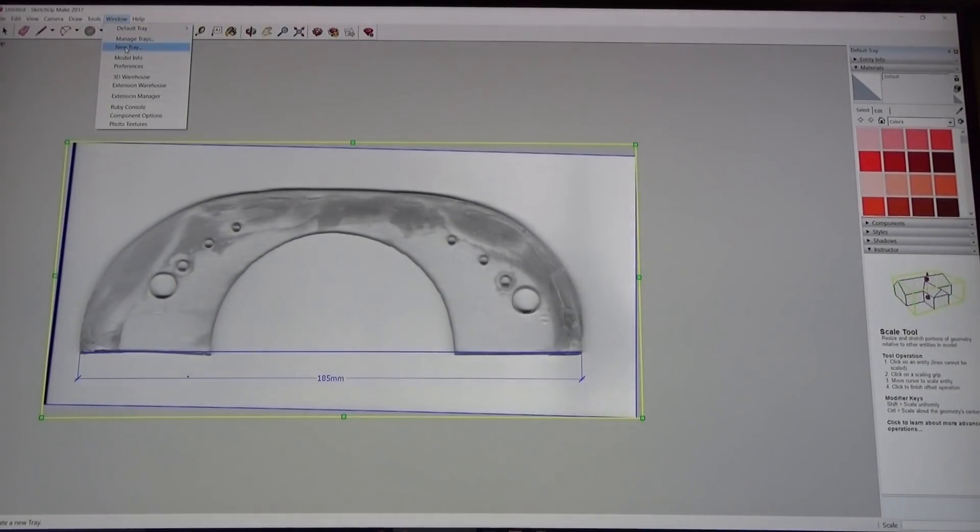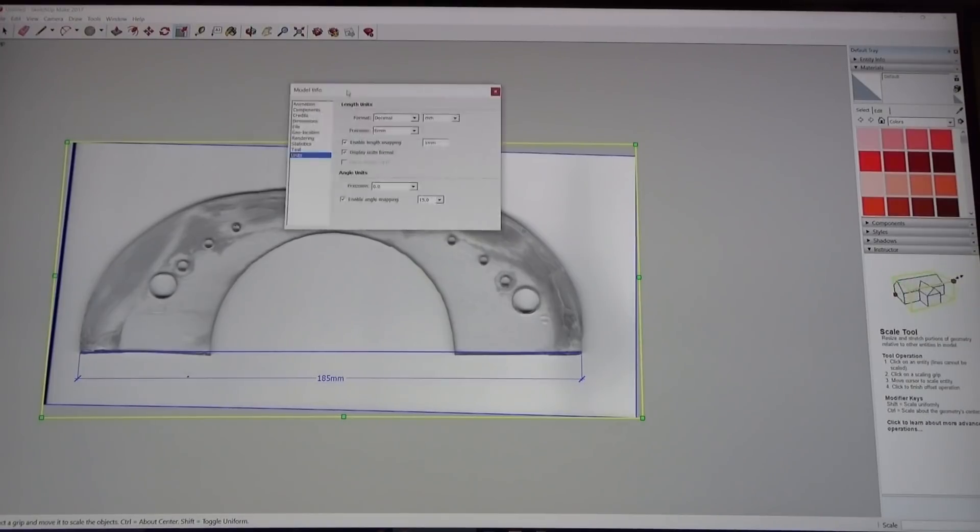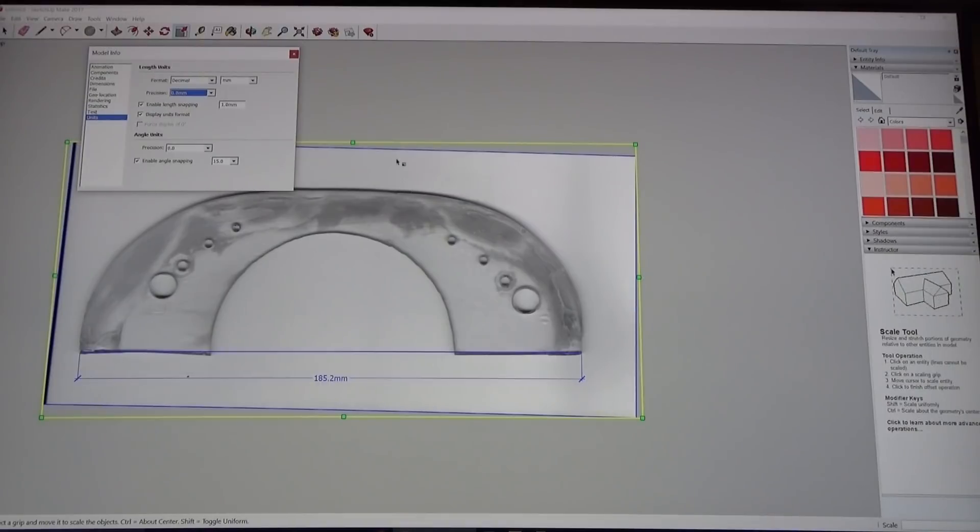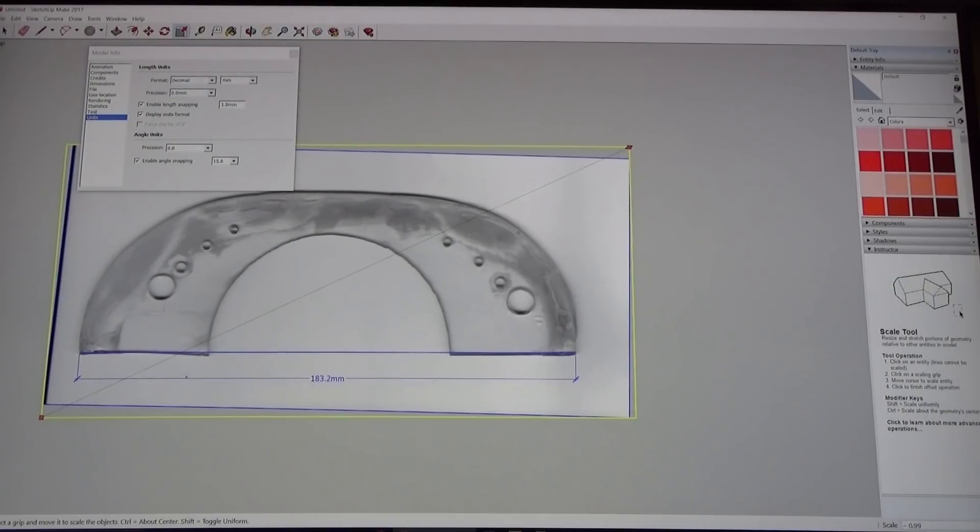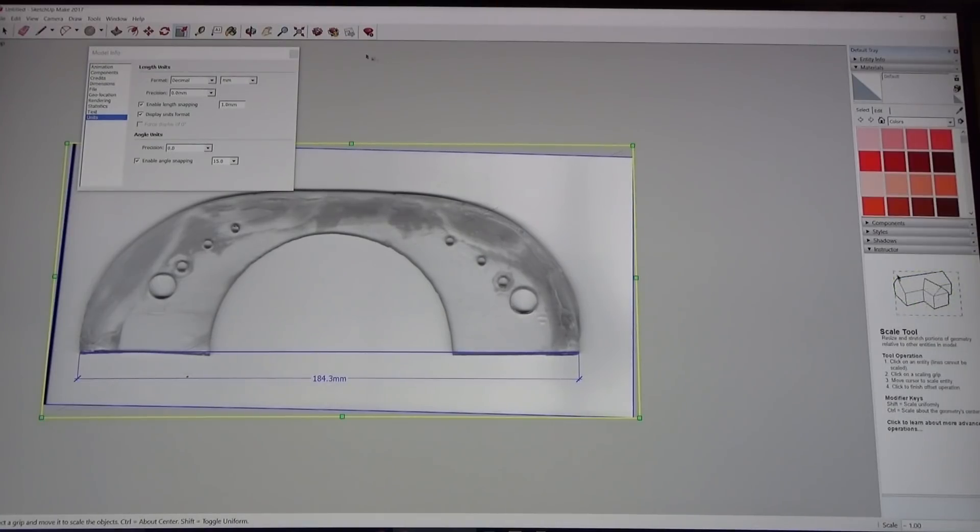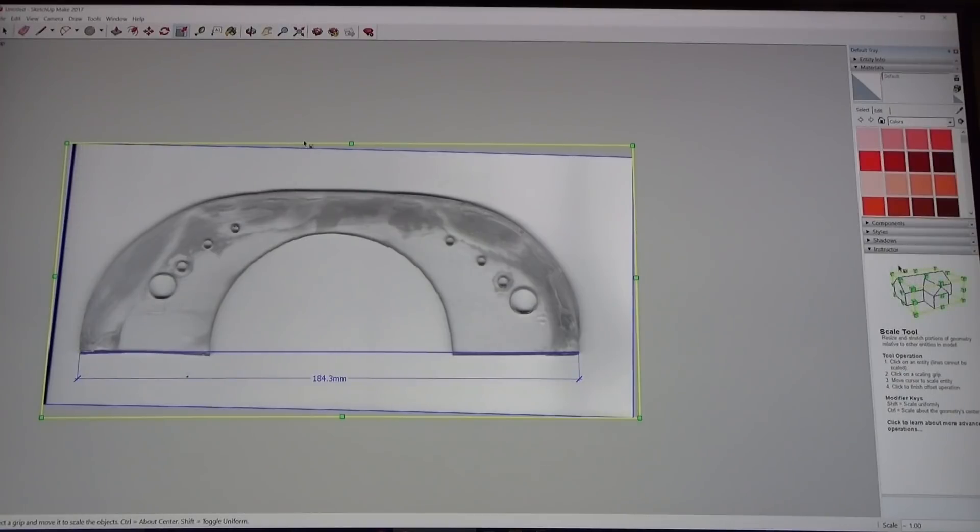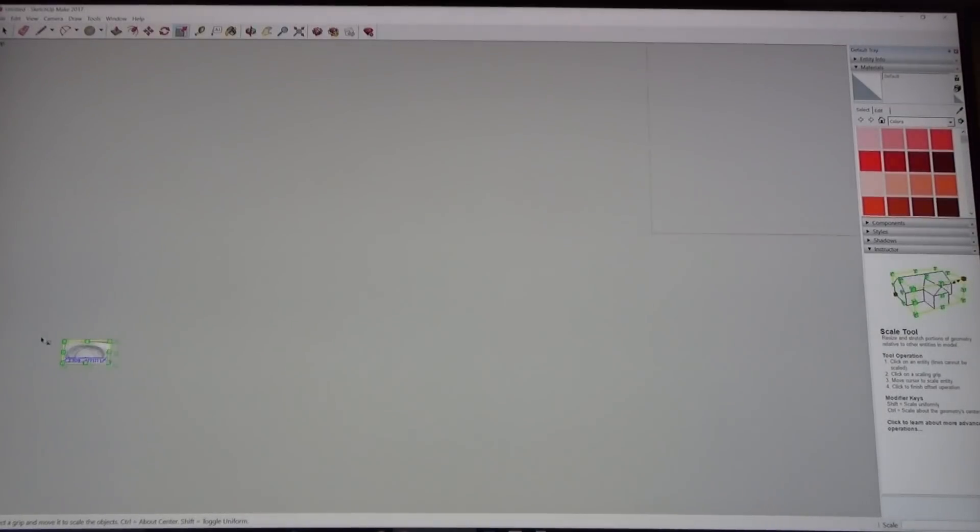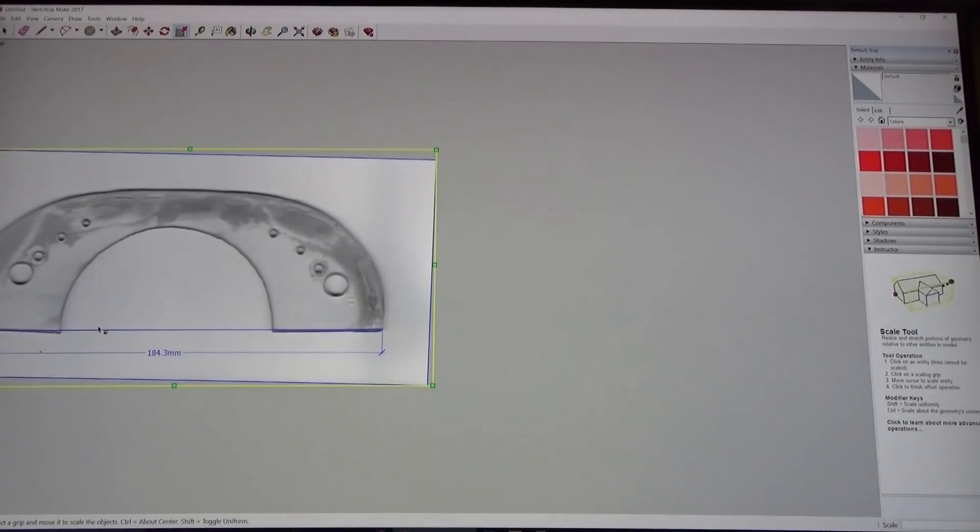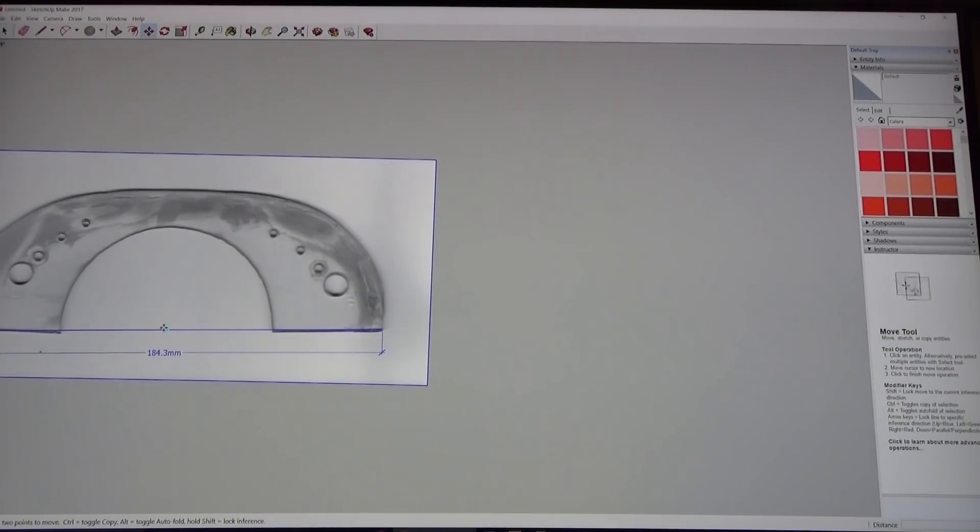I'm going to select everything. I'm going to hit S for scale and we're going to pull this down until we get to the correct width, 185. I'm going to also go into model info and I'm just going to switch the precision to one decimal point. You can see it's 185.2. I actually am going to make this just a hair smaller because I find you get about a half a millimeter of expansion when you print it, so about 184 and a half. This is rough and you'll be doing some sanding when you do this.